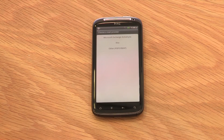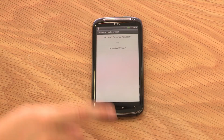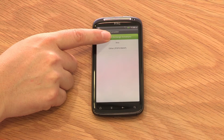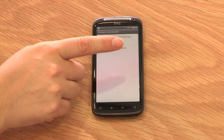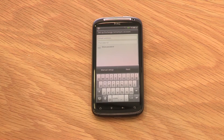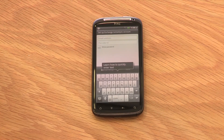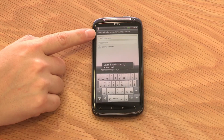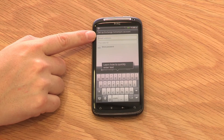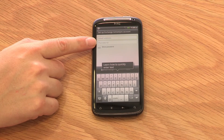For your work email, select Microsoft Exchange ActiveSync. For another account, select one of the other options. Follow the prompts on the phone and enter your email address and password.